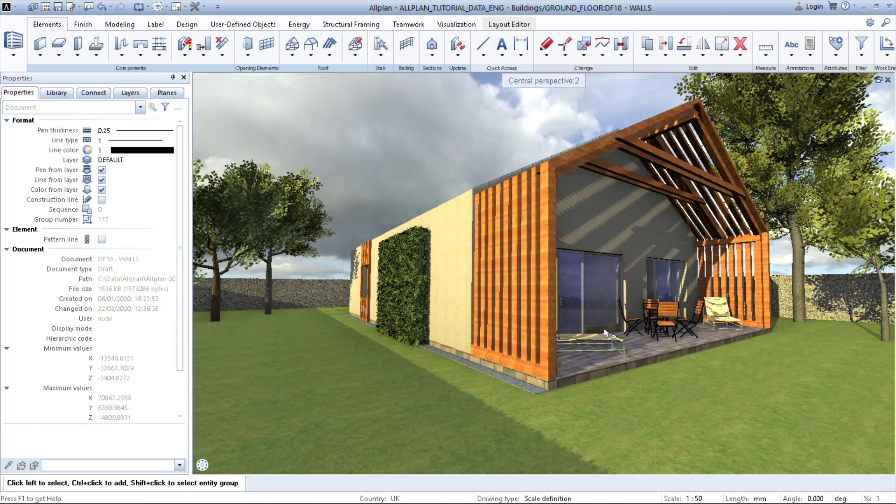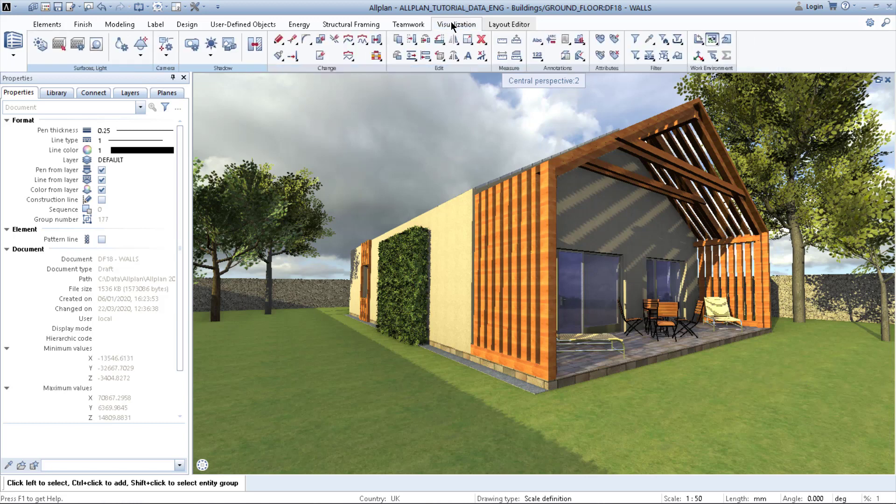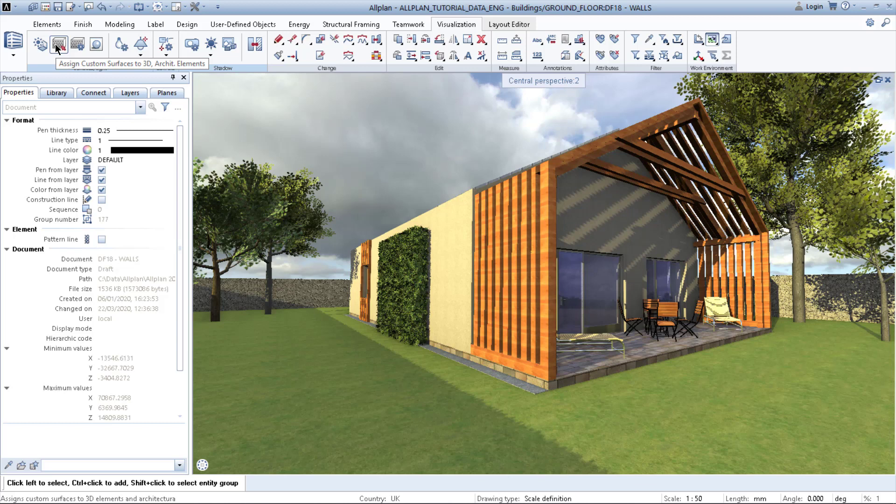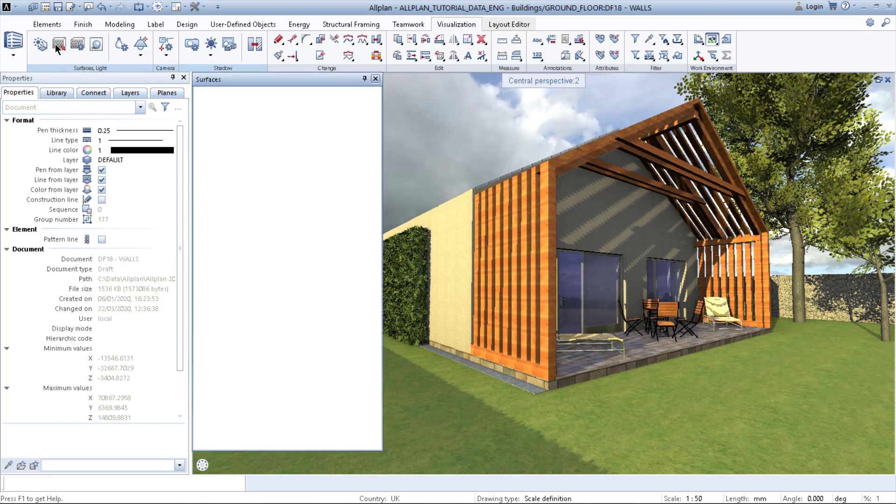First thing we need to do is go to the visualization palette on the top bar. Once you click on it, you can see on the left-hand side an icon that says assign custom surface to 3D architectural elements.